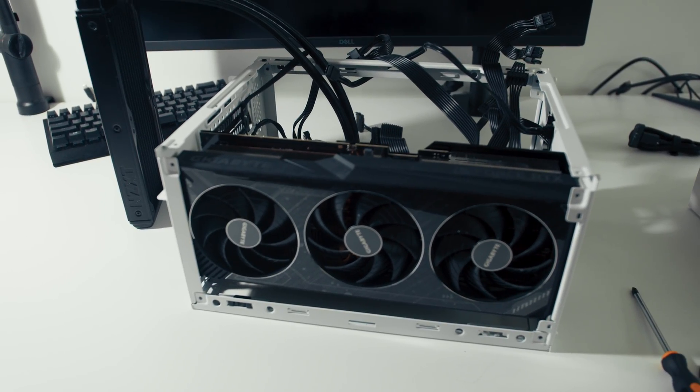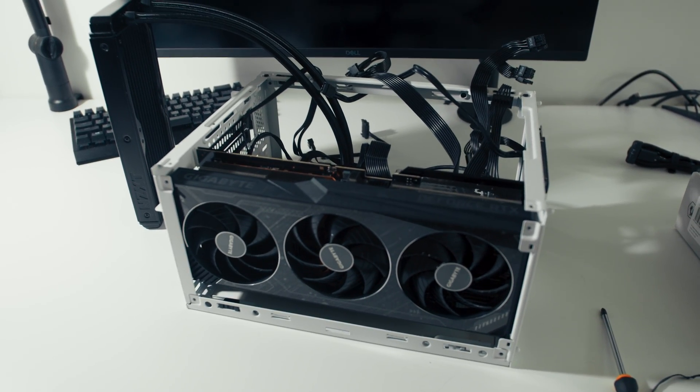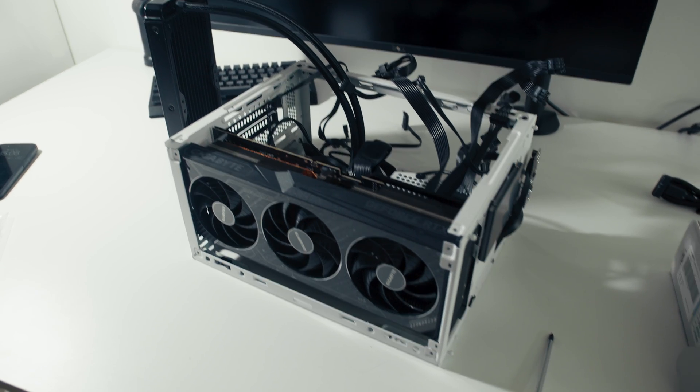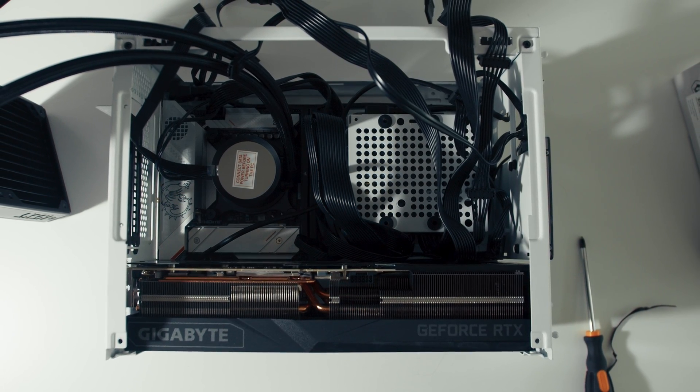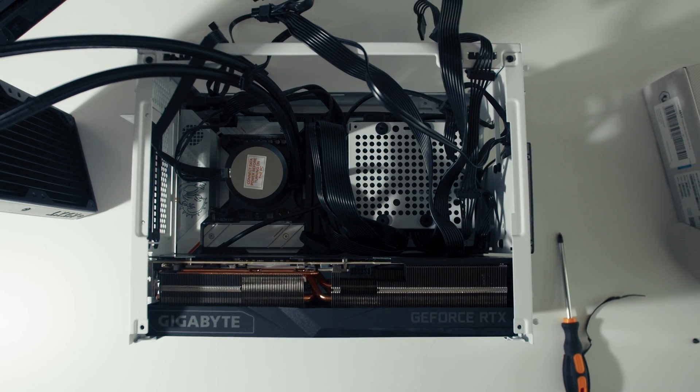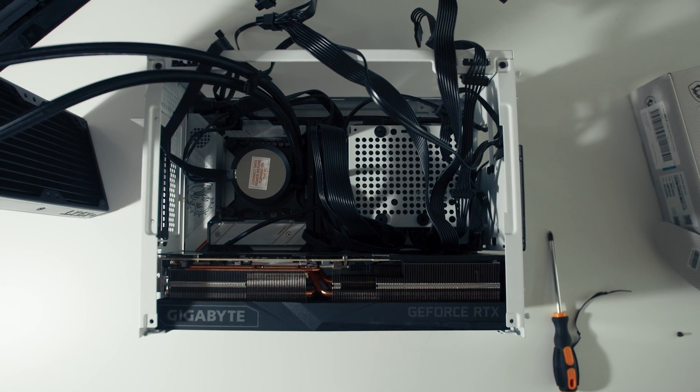But before we dive in, remember, building this case is straightforward but it's crucial to check the specs to ensure your specific GPU model will fit perfectly. You can find the list of compatible GPUs in description below. And now, let's get started.